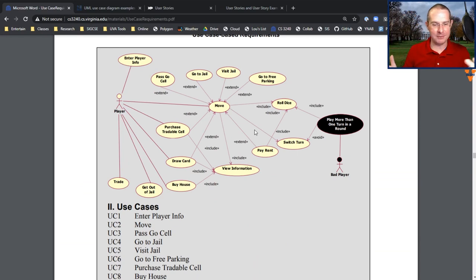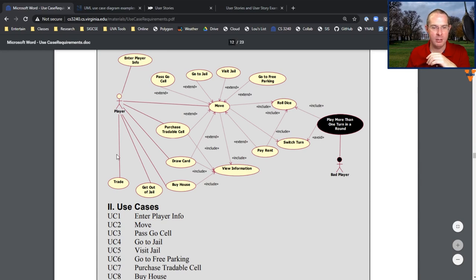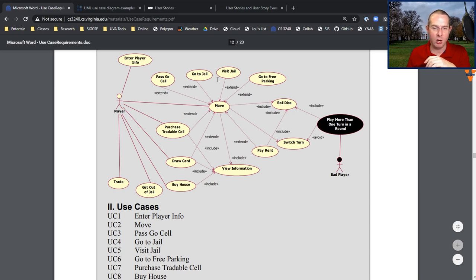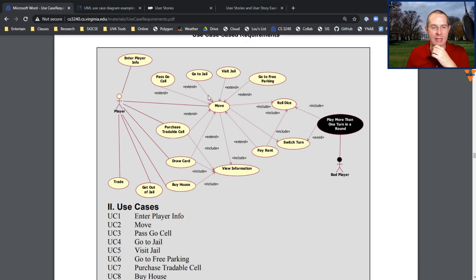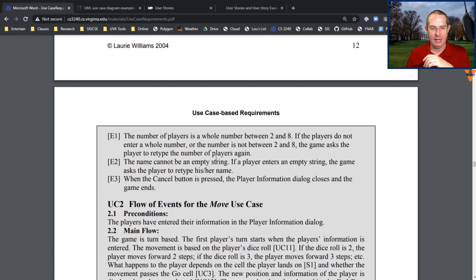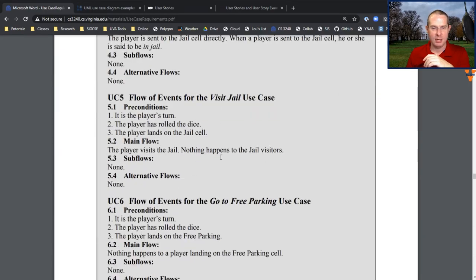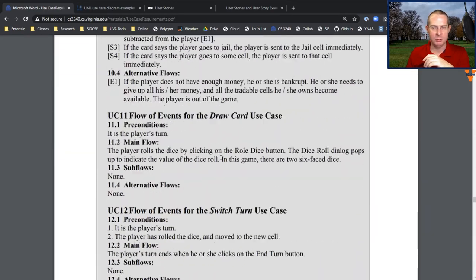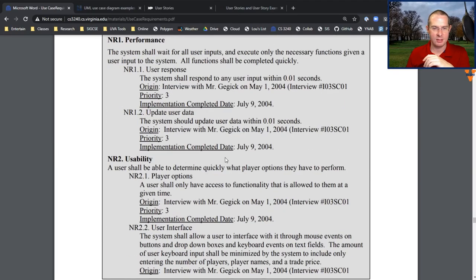There's the huge use case diagram for playing Monopoly. You have the player who can enter player info or trade cards. They move — and part of moving is rolling the dice. You must roll dice in order to move, but you could also pass go, go to jail, visit jail — all the wonderful things you do in a Monopoly game. Other things you could do on your turn: buy house, draw a card. Then we scroll down to the individual cases and it just keeps going — I encourage you to look at this when you really need to go to sleep.